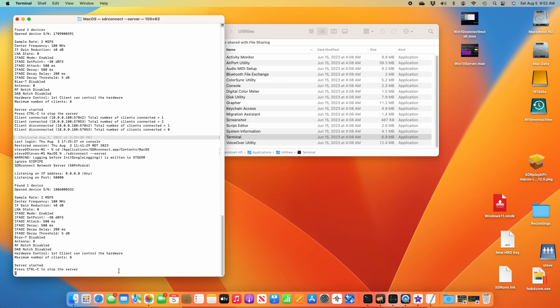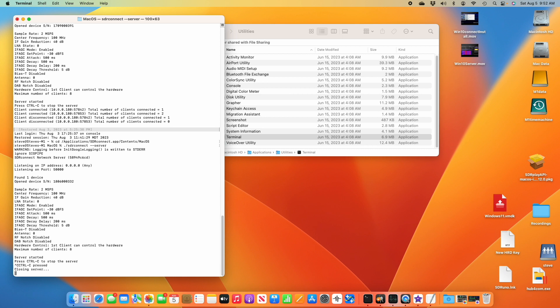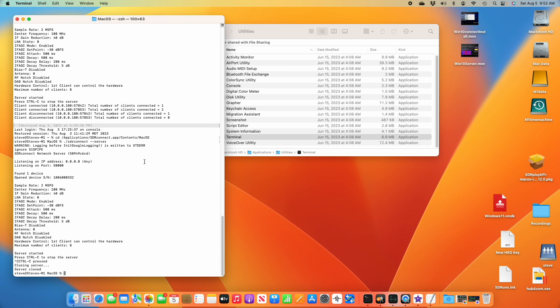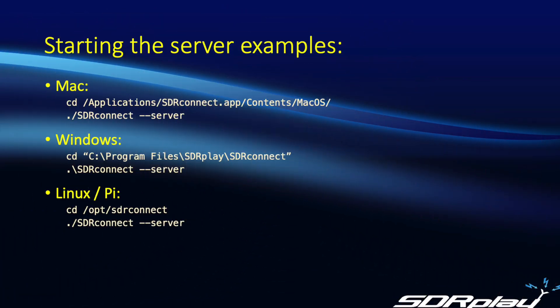To stop the server, just press control C in that terminal window. Just for your reference, here are the commands to start the server on the different platforms. If you download the slide deck linked to in the description, you can use that for reference.